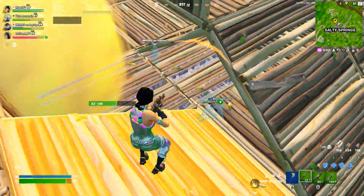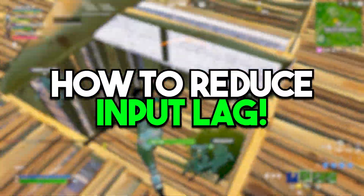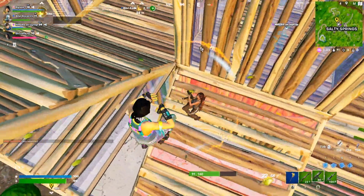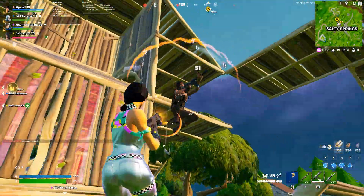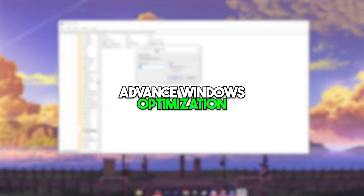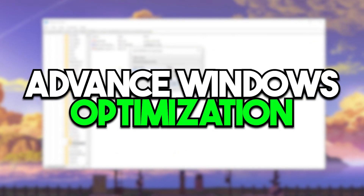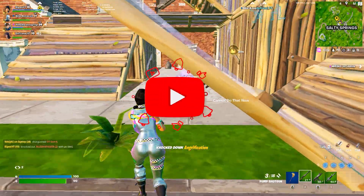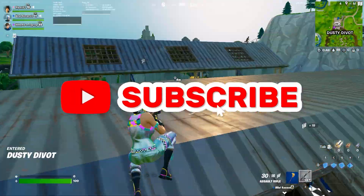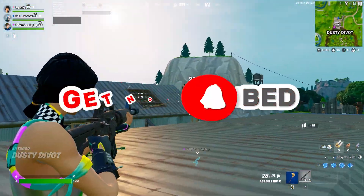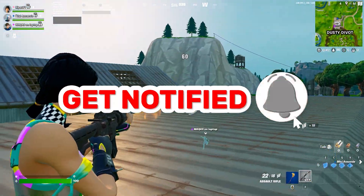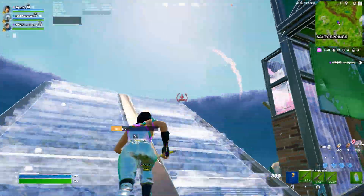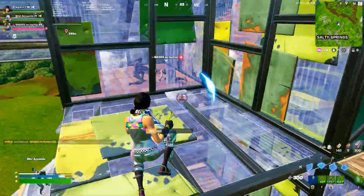In this video we are going to cover how to reduce input delay of your mouse and keyboard in Fortnite on any PC or laptop. This video is going to be about some advanced tweaks of your Windows which help you reduce latency in Fortnite. Make sure to watch this whole video, and with that let's dive straight into it.